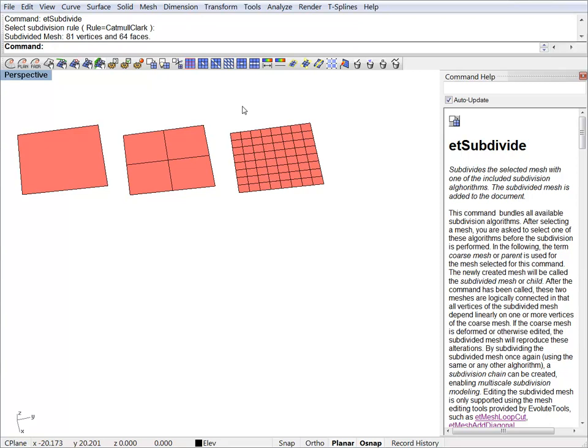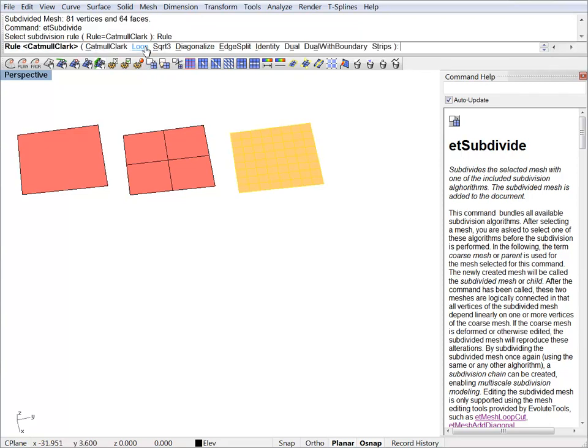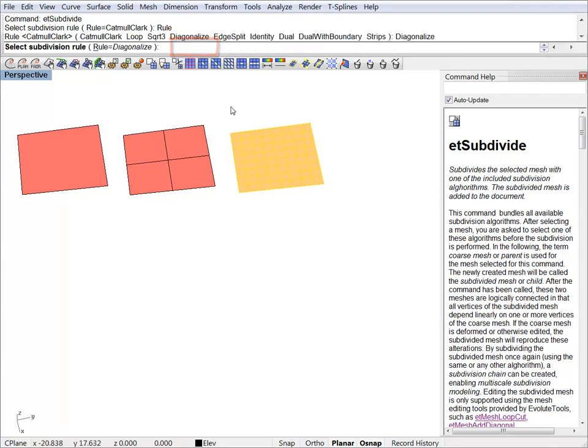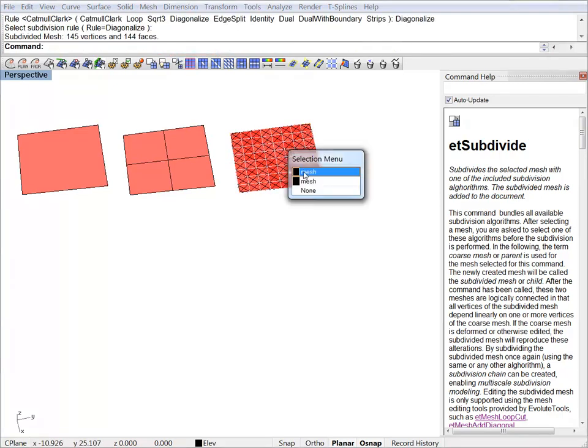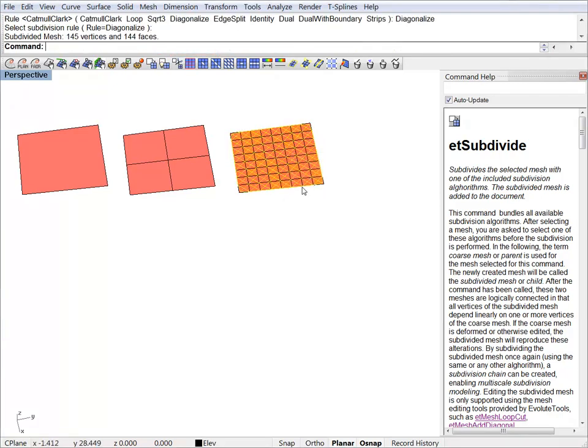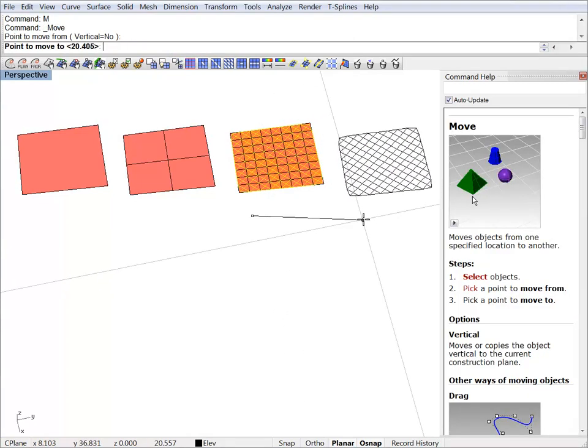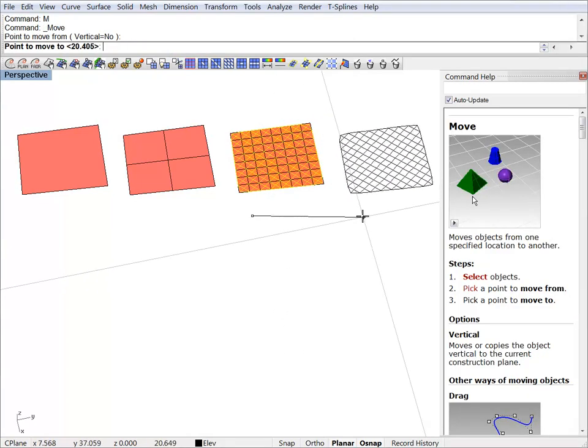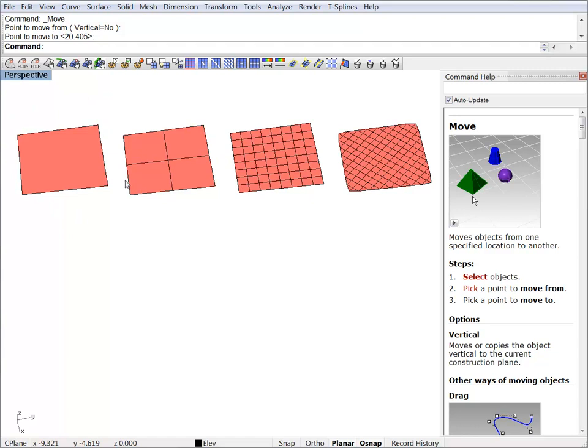Now let's try something else. This subdivision algorithm is called diagonalize and it will change the connectivity of the mesh. You can see that every time we subdivide a new object, the plugin will create a child object.